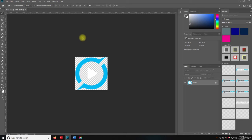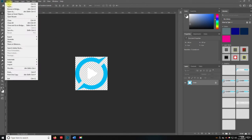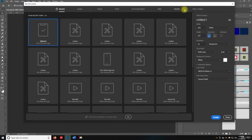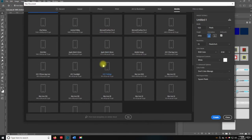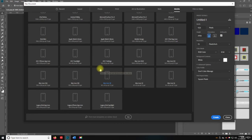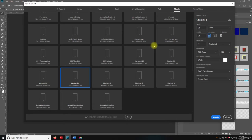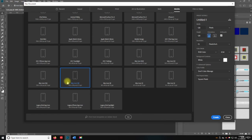Let's go to File > New and we're going to do mobile view, all presets, and let's do Mac icon 128. There are so many Mac icons in my head I can't keep them straight — from 1024 to 512 to 256 and then 128. Let's turn off the artboard and hit create.